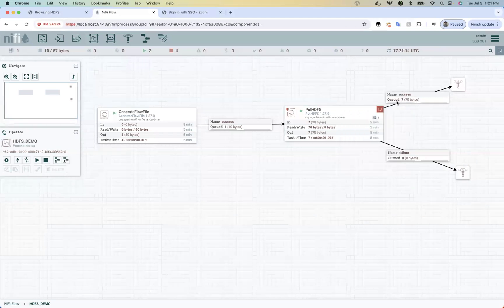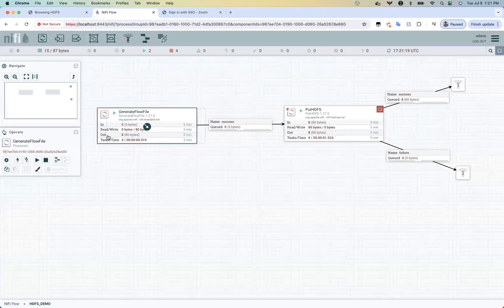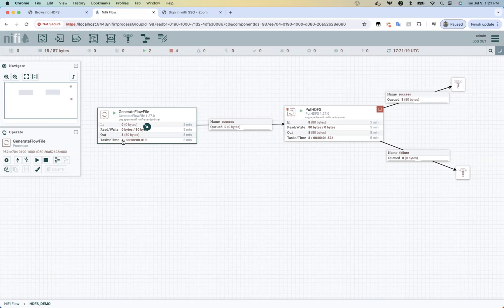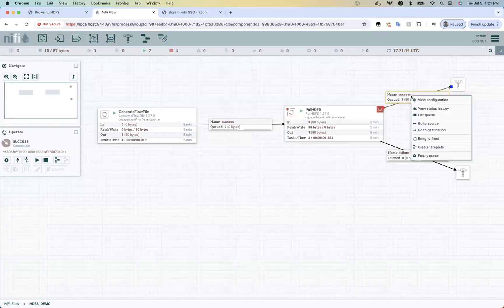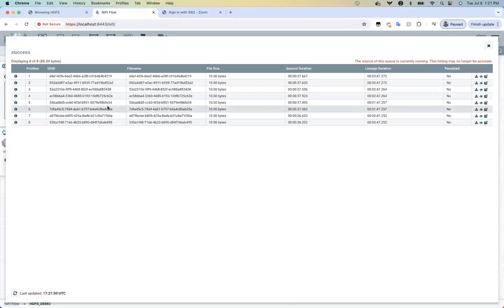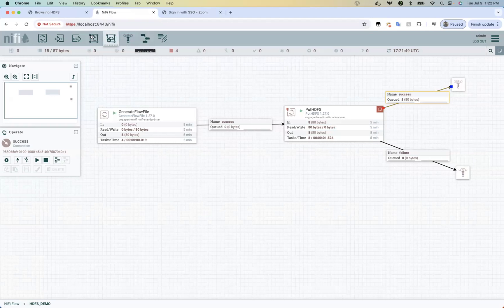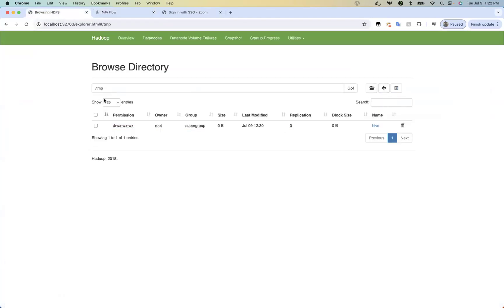It's successful — refresh and you can see the GenerateFlowFile emitted eight flow files because it ran four times, each time emitting two flow files, so we have eight files each of 10 bytes — 80 bytes total. All eight flow files were received by HDFS successfully. Let's list the queue to see the successful file names that went through HDFS.